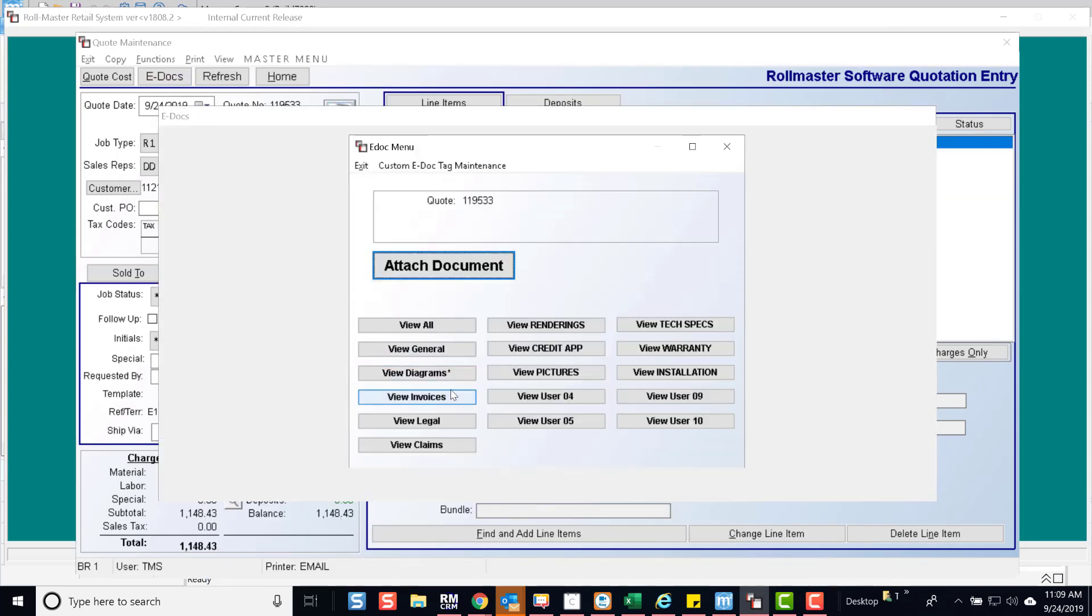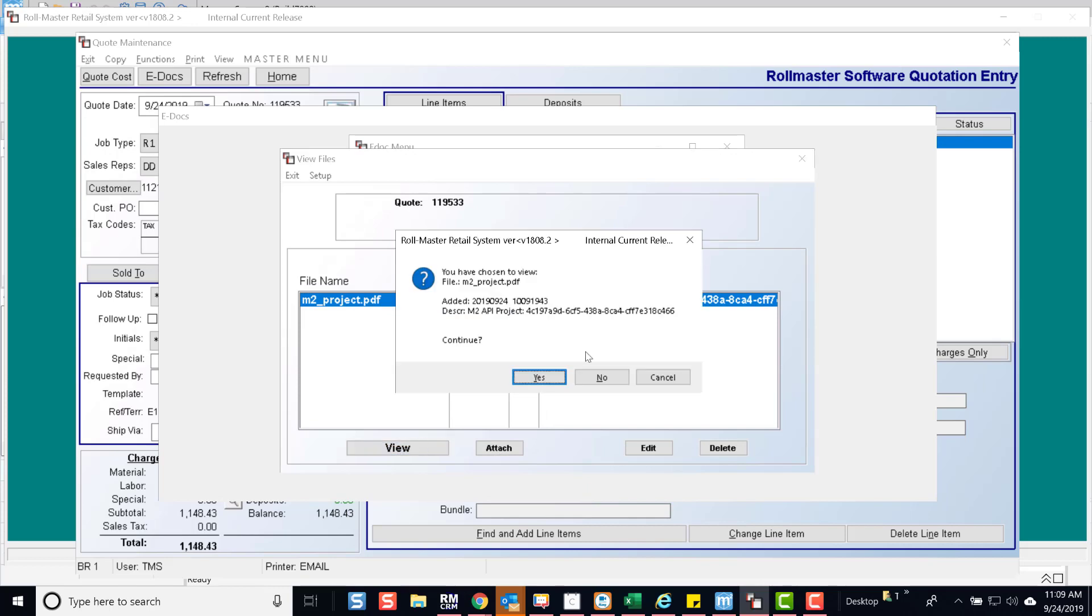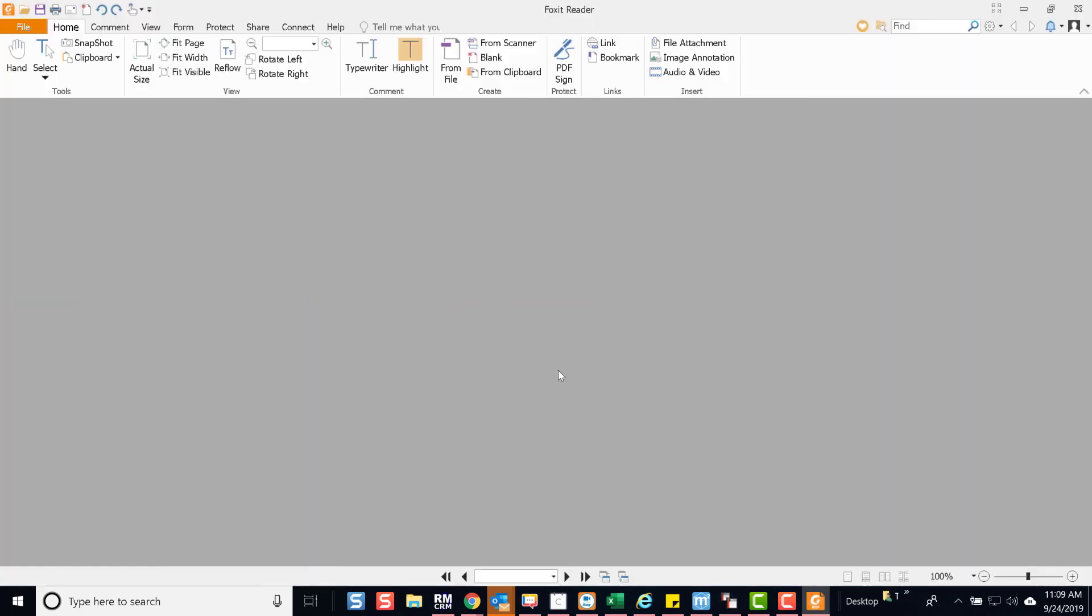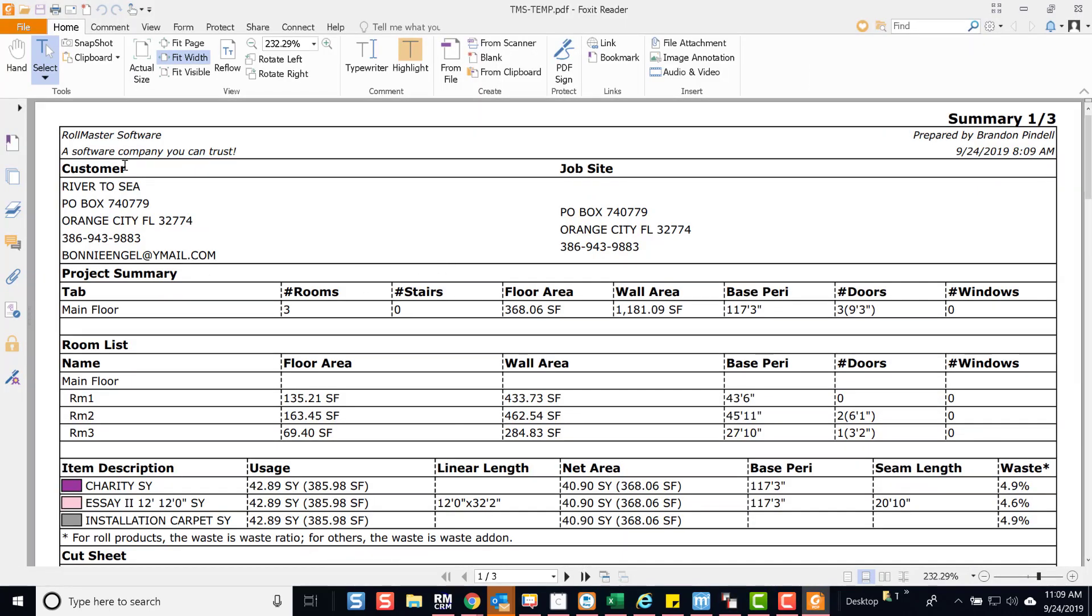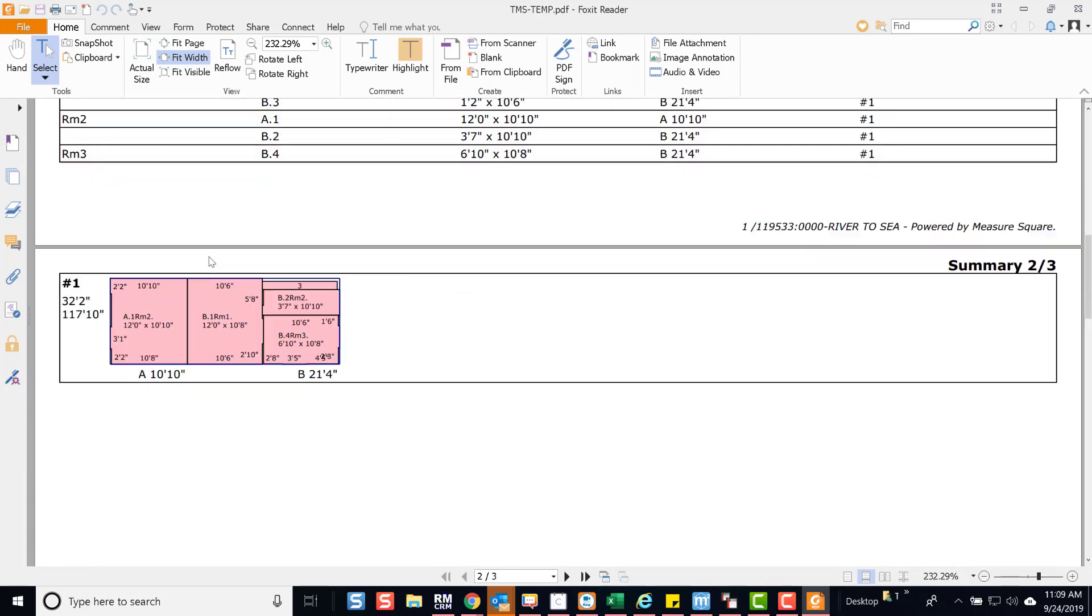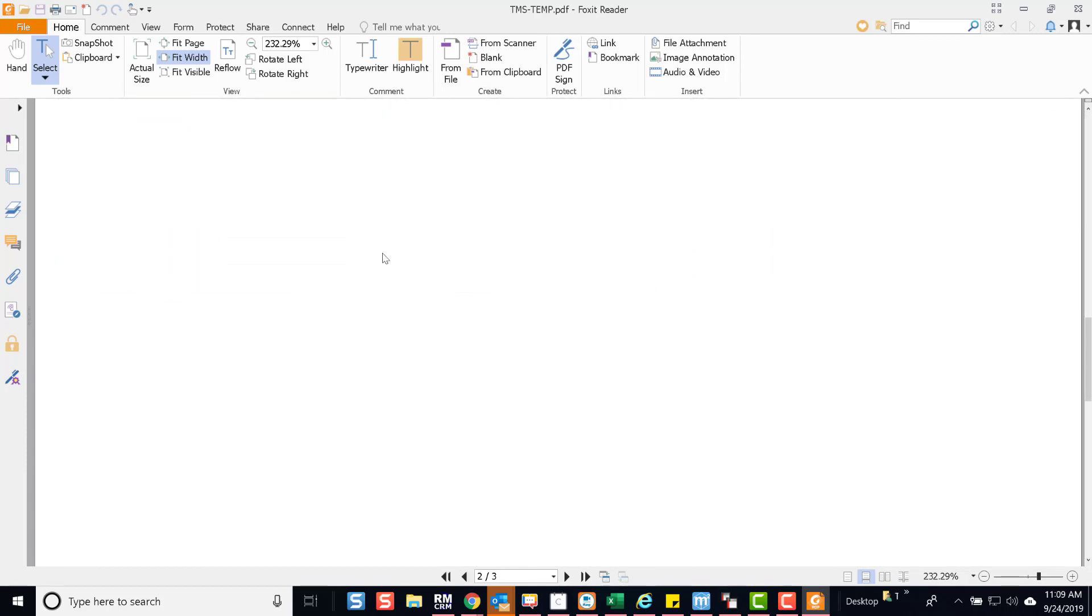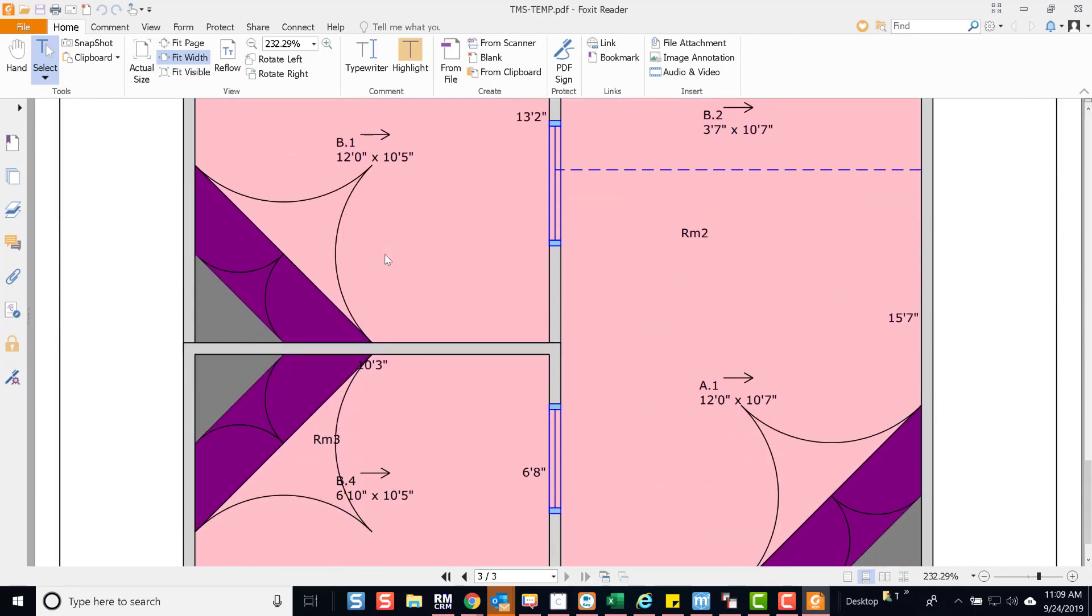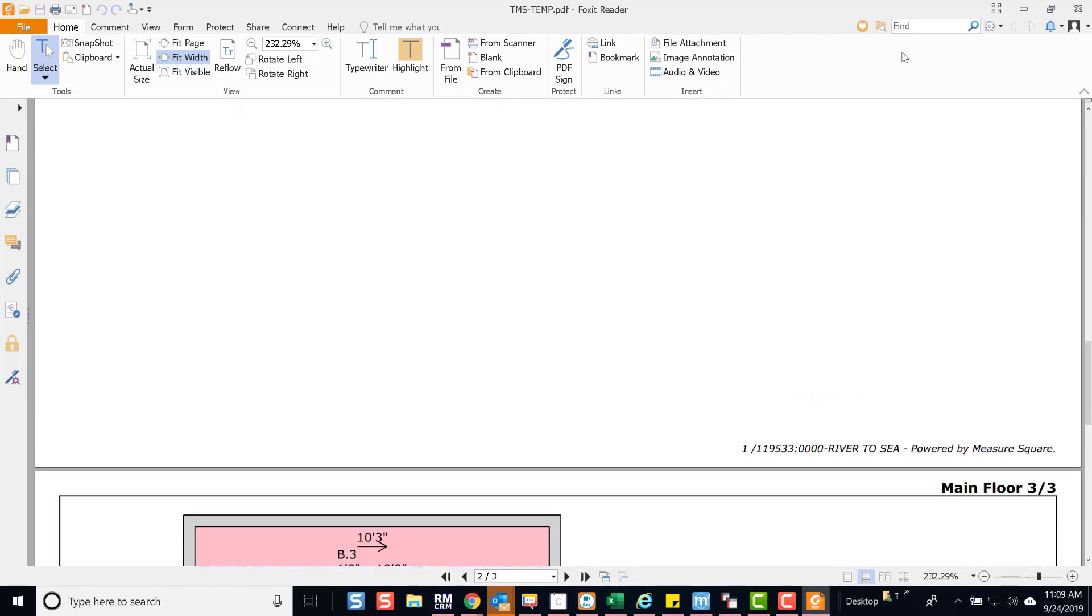Let's check our PDF. You will see the customer information, the cut sheet, cut diagram, and floor plan. For more information,